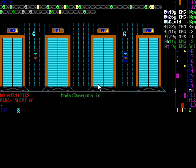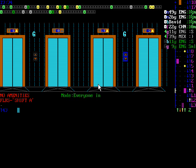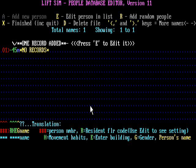I've already set everything up but I want to guide you through the whole process. So let's quit for a moment and go into the people editor. We are now at the people editor of LiftSim. Here you can add all the people that are going to walk around your building and use all those fancy lifts. At the moment there's only one record — it says no records, even though technically it is a record.